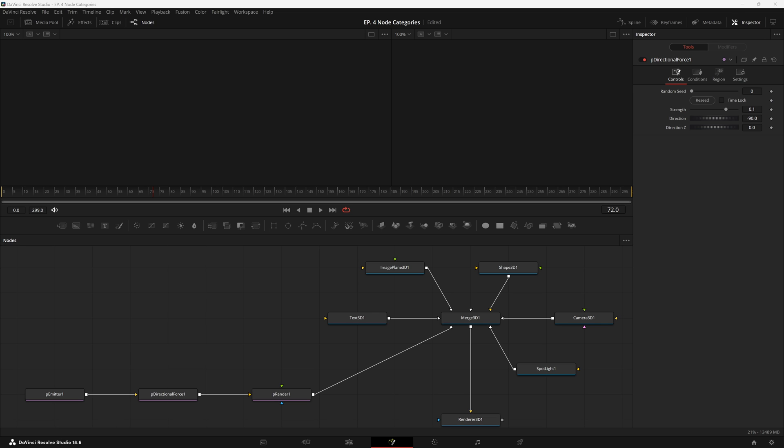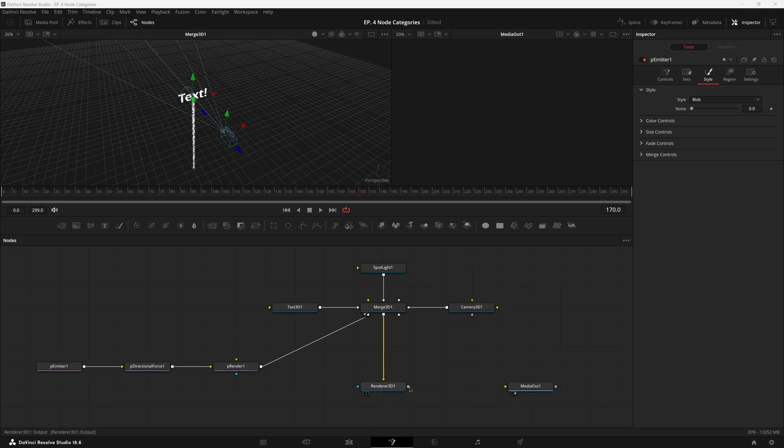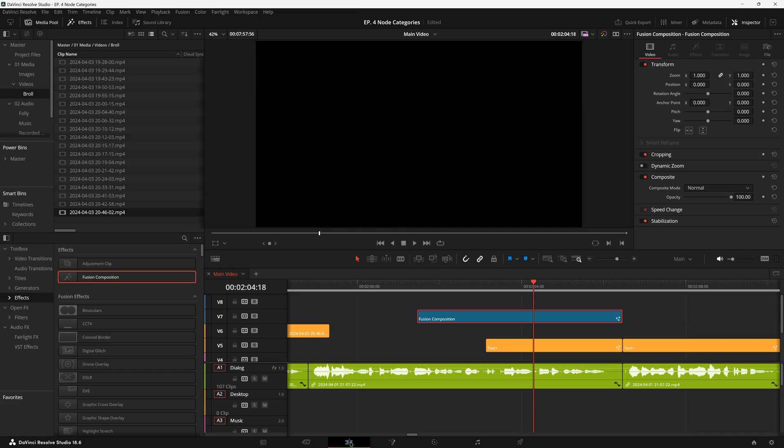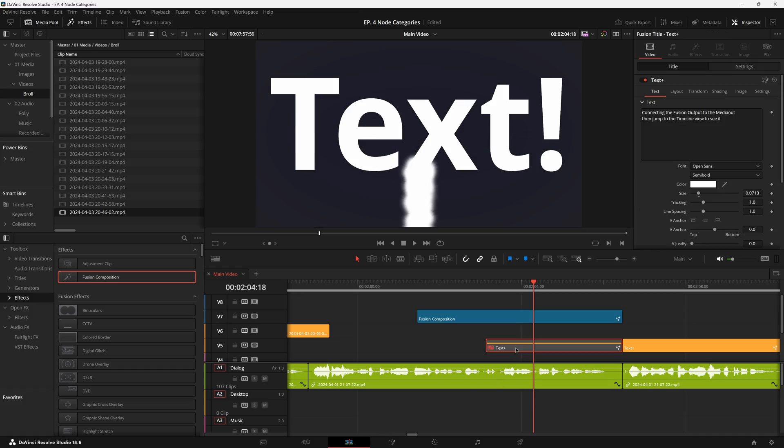Those will be looked at in their own specific videos talking about their own systems. Along with the render nodes, I also partially include the media out node because it kind of allows the fusion comp to be viewed on the timeline.